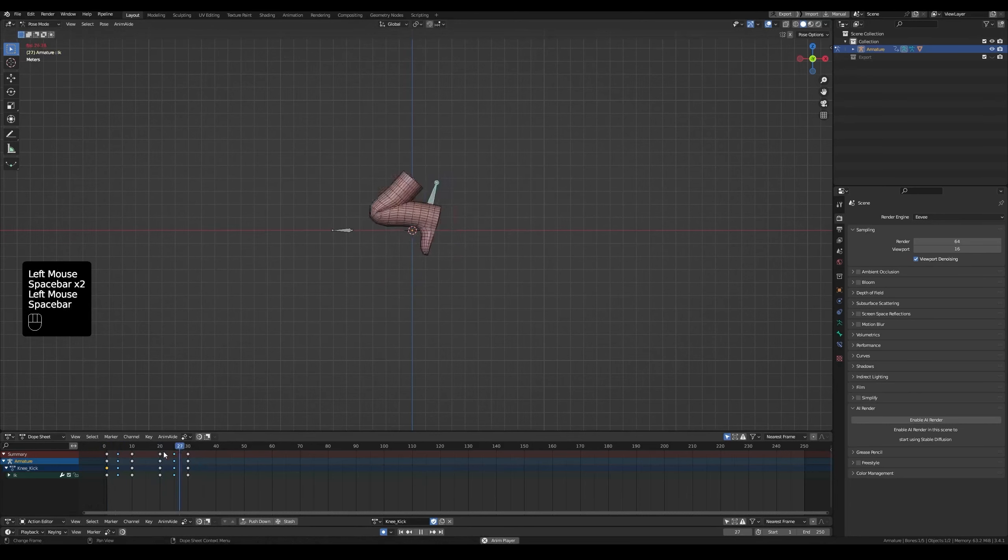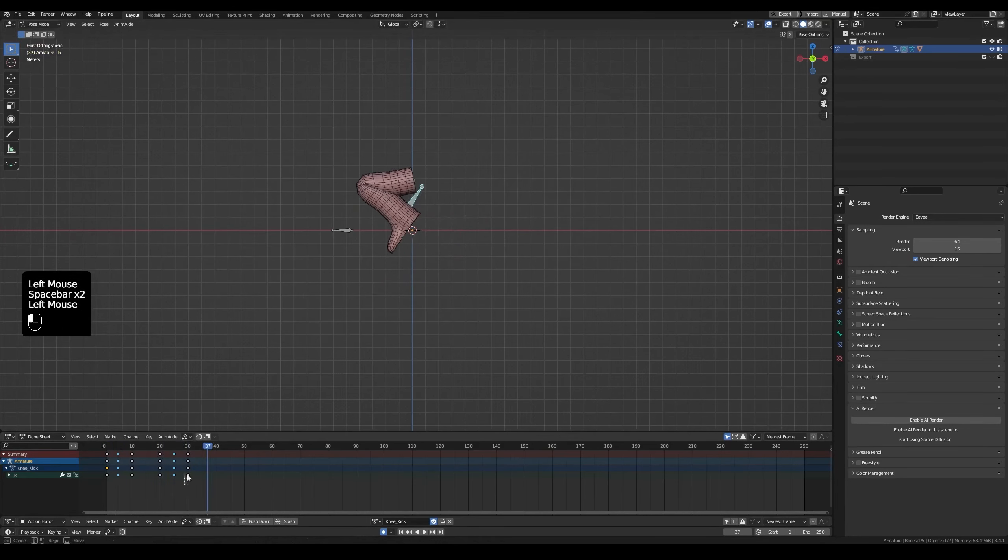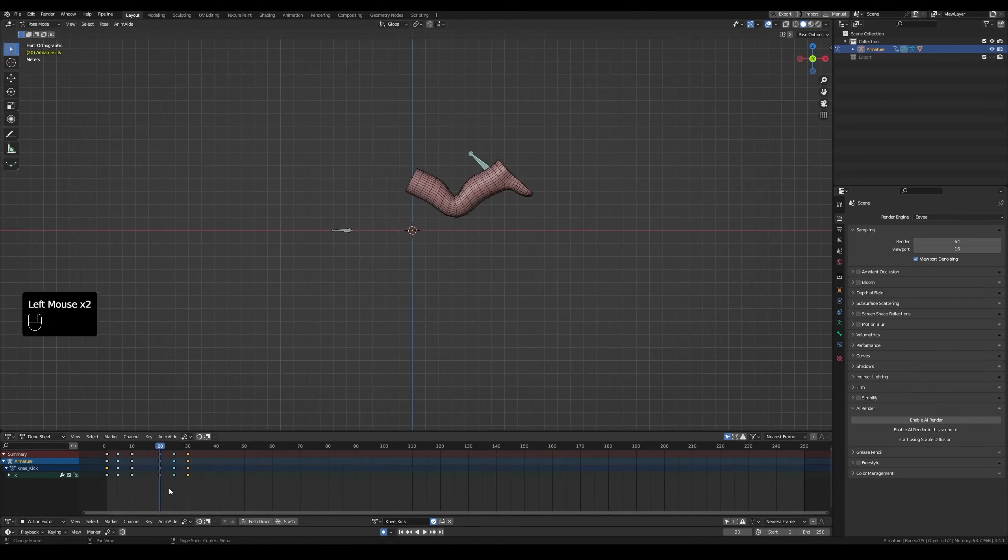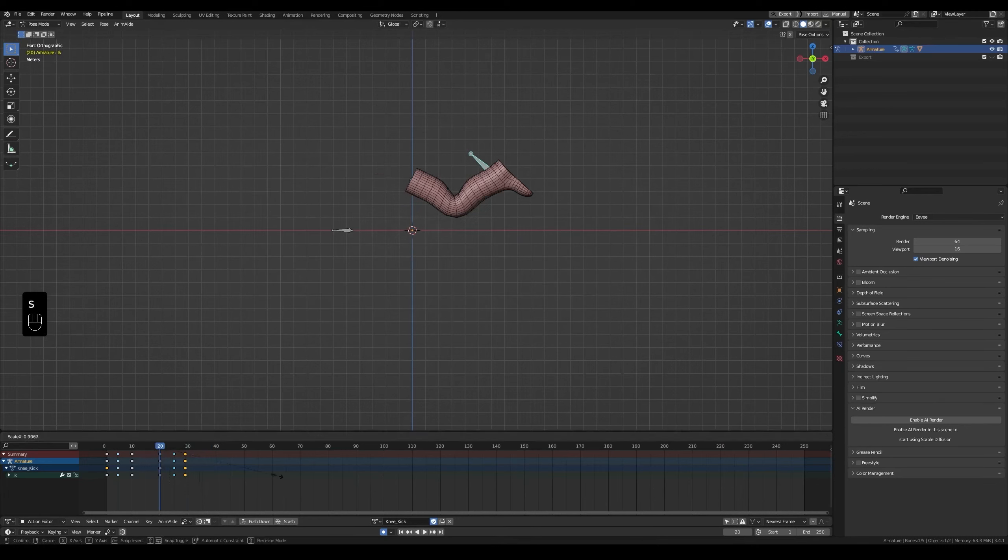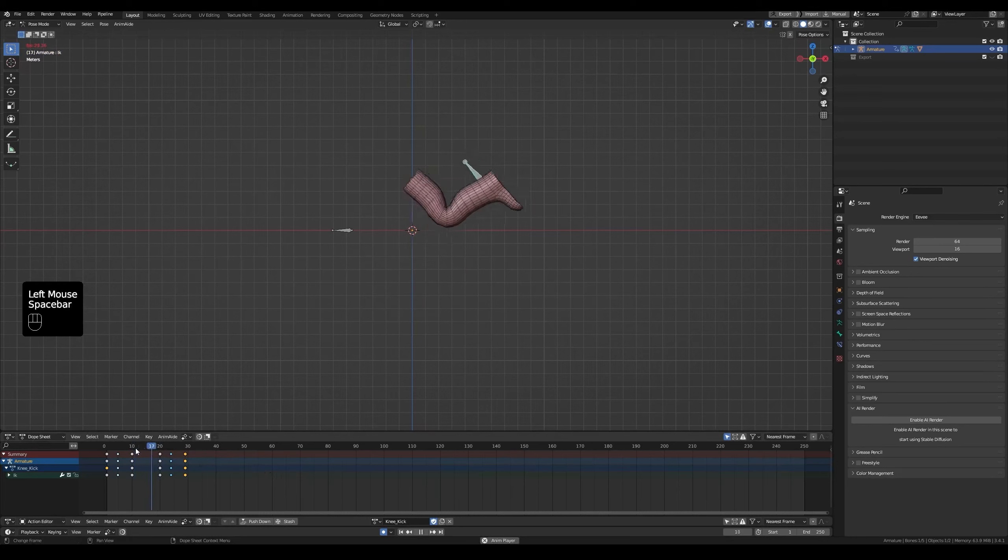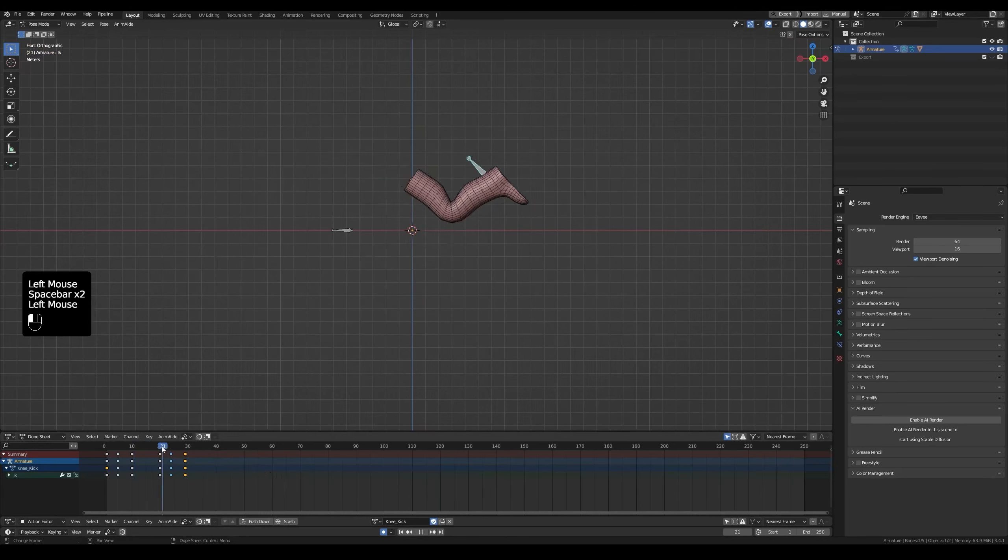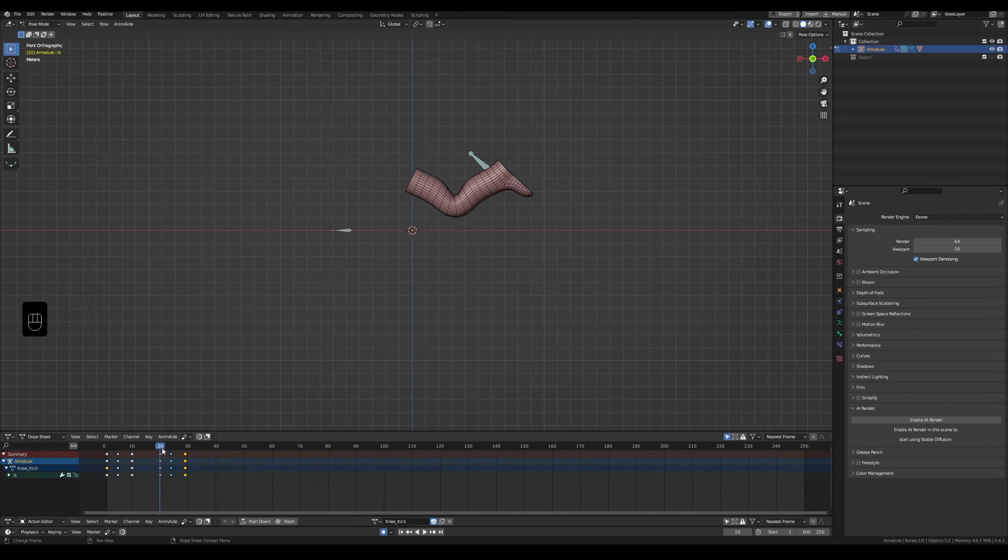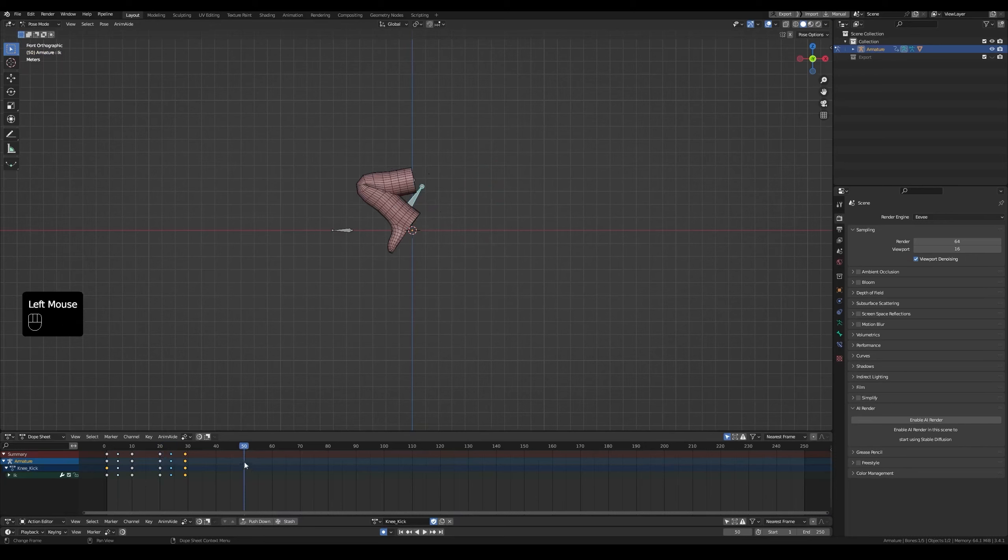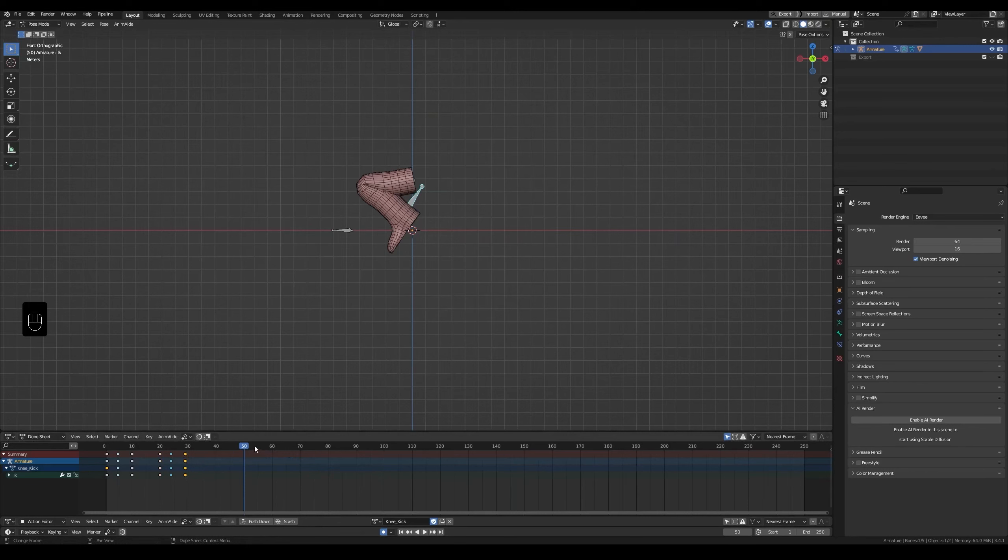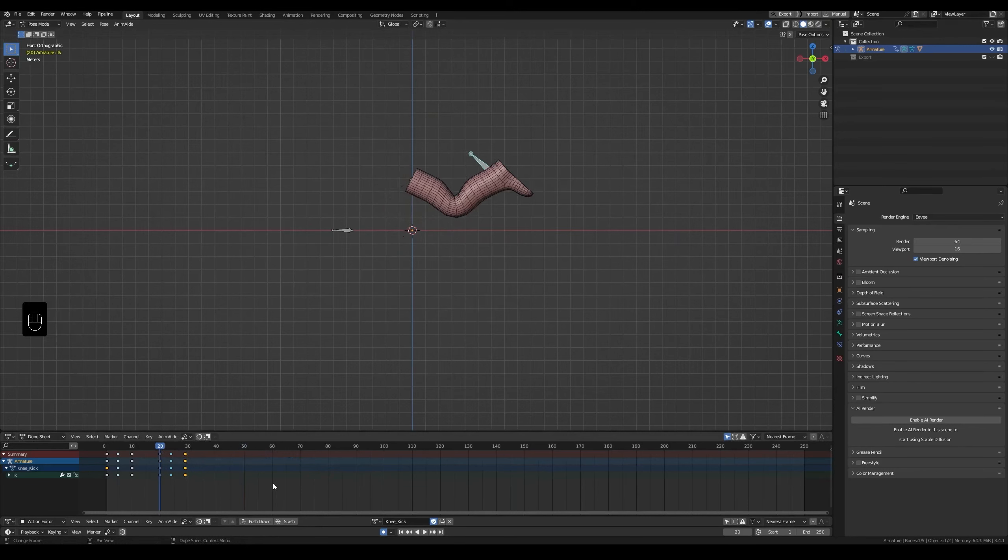The kick feels weak. So I'll go to frame 20, select the frames after and scale down. Press S. I move them back by one frame. Better, but I'll go again to frame 20. The reason why I go to frame 20 when scaling is that the pointer acts as the pivot point. If I move to 50 and scale down, frame 50 will be the pivot point. Go back to 20 and scale down to move them closer.